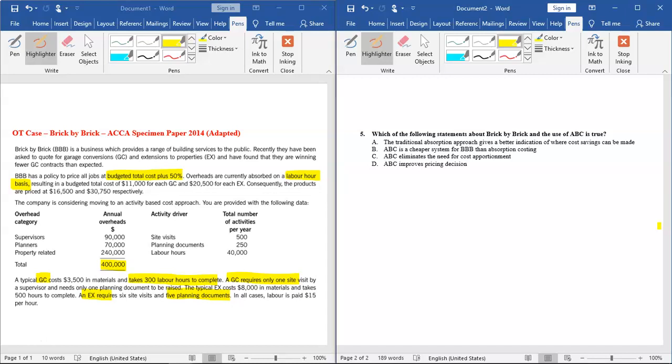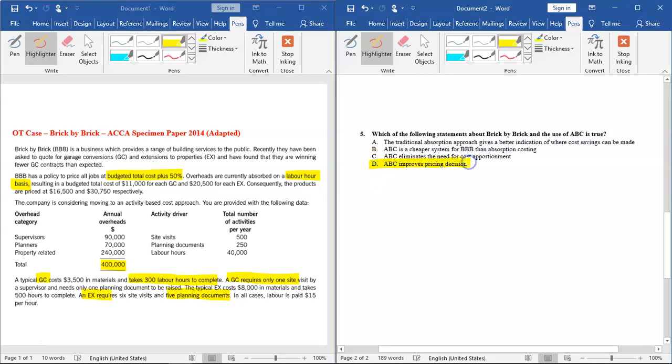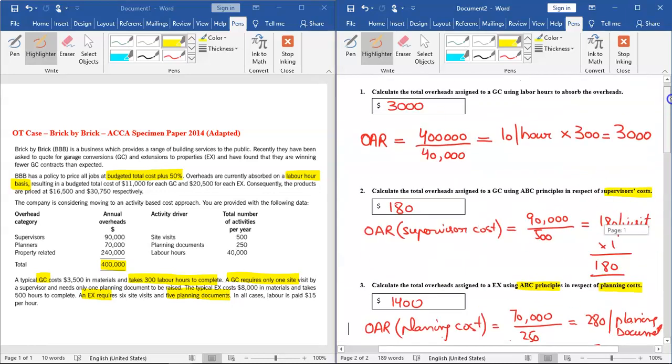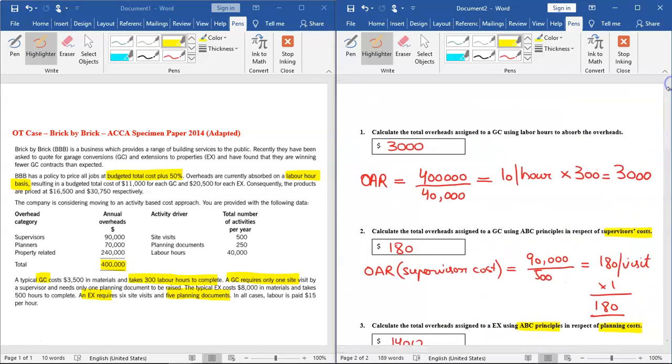Option C: ABC eliminates the need for cost apportionment. One of the limitations of ABC is that it still requires cost apportionment. Cost apportionment is reduced to an extent, but we still do cost apportionment in ABC. Option D: ABC improves decision making. That is one clear-cut benefit of using activity-based costing, so option D is correct. That's it. We are done with this question. Stay tuned. Thank you. Bye bye.